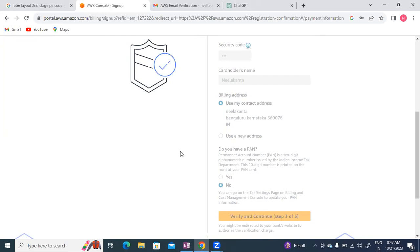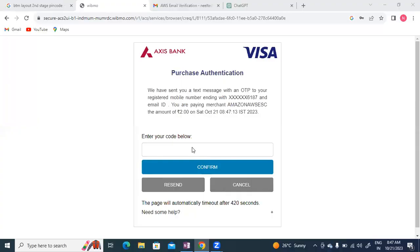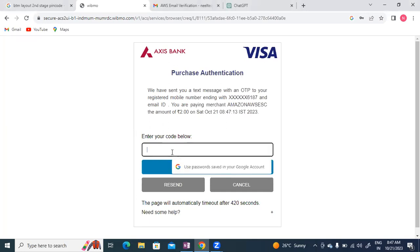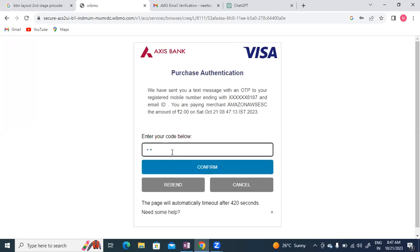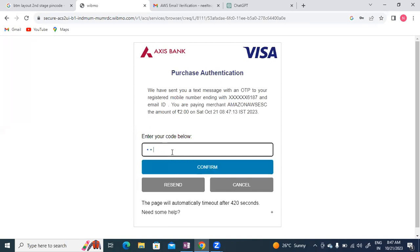They've sent a text message with an OTP to my registered mobile number. An amount of two rupees will be charged. I received the OTP, let me enter it and confirm.